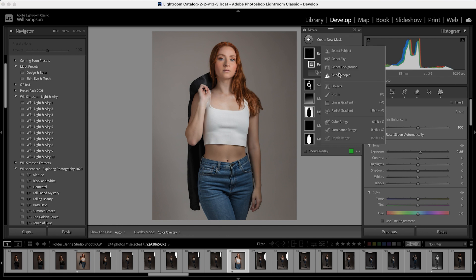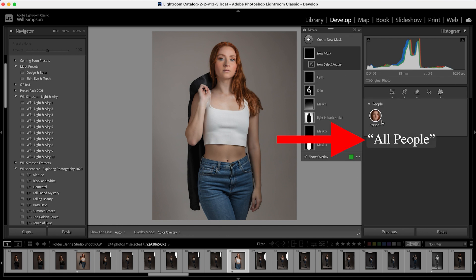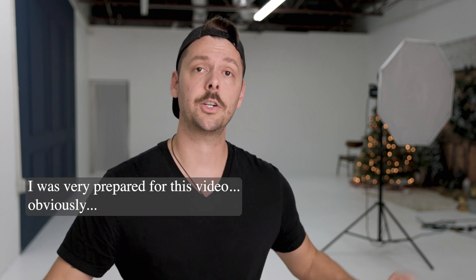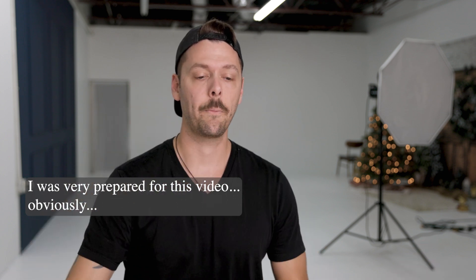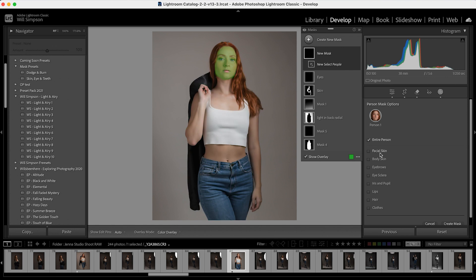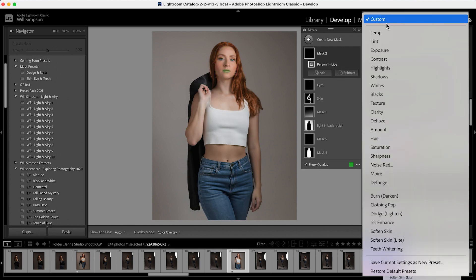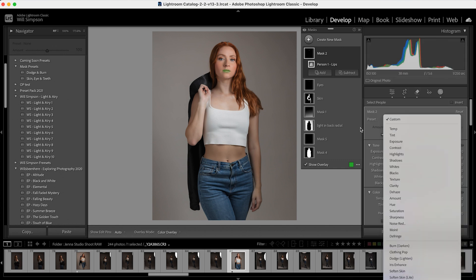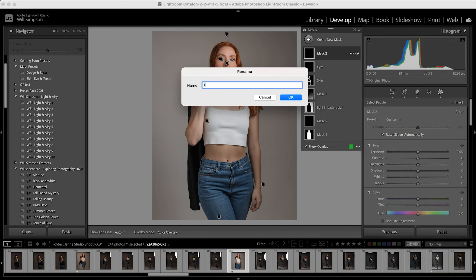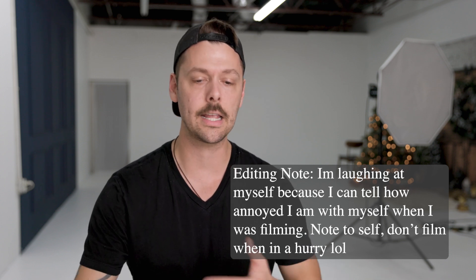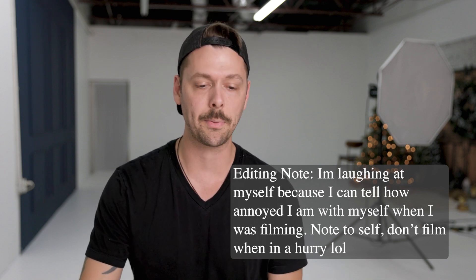Go to Create Mask one more time — we'll do it for Teeth. Go to All People again. I just realized she's not smiling, so there are no teeth in this image, so find one with teeth. Click Teeth — not Lips, click Teeth. Then come down here and select Teeth Whitening. Rename this "Teeth." Imagine I clicked Teeth — it's the same process, just with the right option.